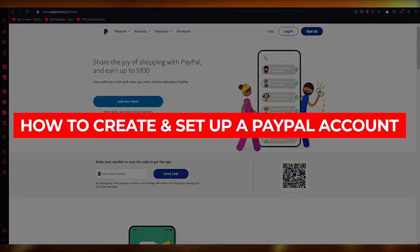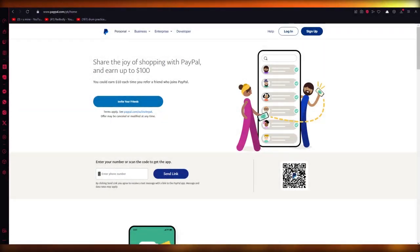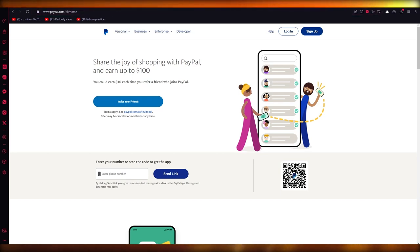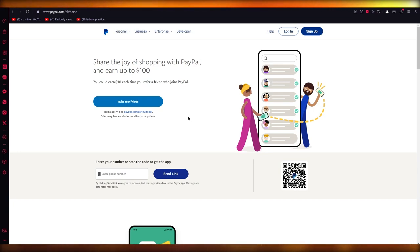How to create and set up a PayPal account: 2023 tutorial for beginners. Hello everyone, welcome back to another video. I hope you all are doing great and having an incredible day. In this video, we're going to be talking in great depth about how you can set up a PayPal account in 2023.